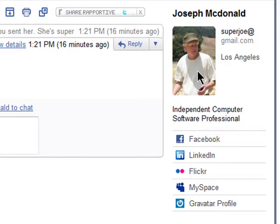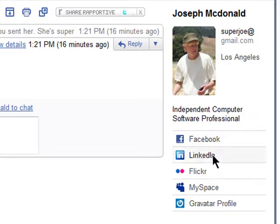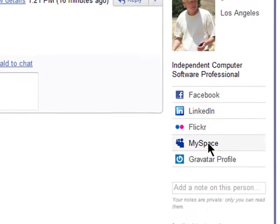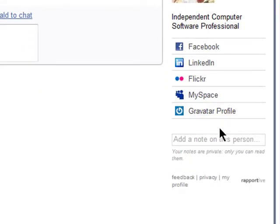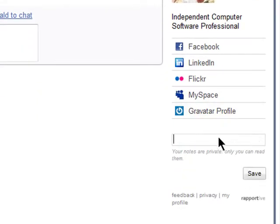I've got a photo, an occupation, and links to all of his social networks. You can also add notes about this person that are only visible to yourself.